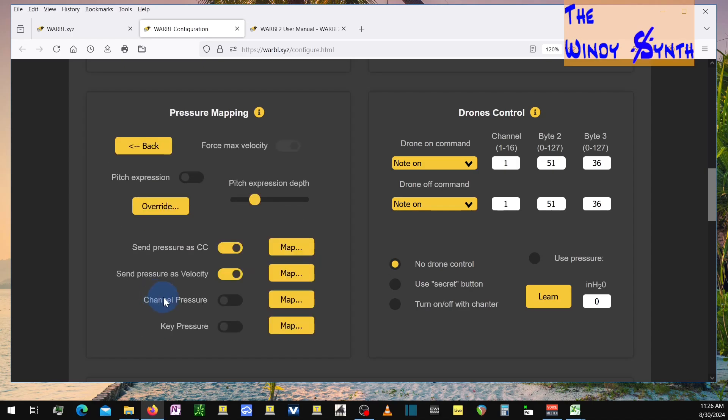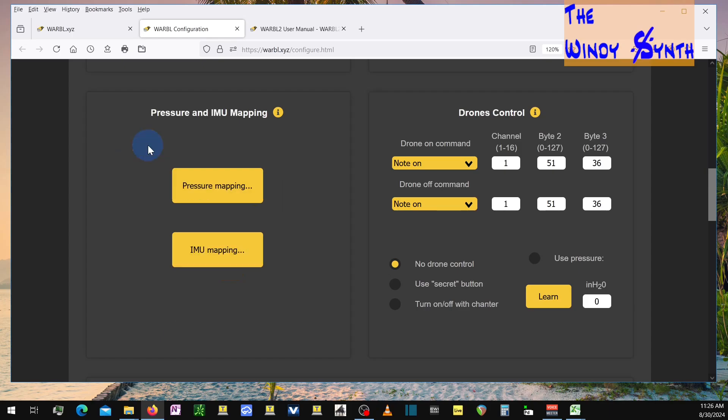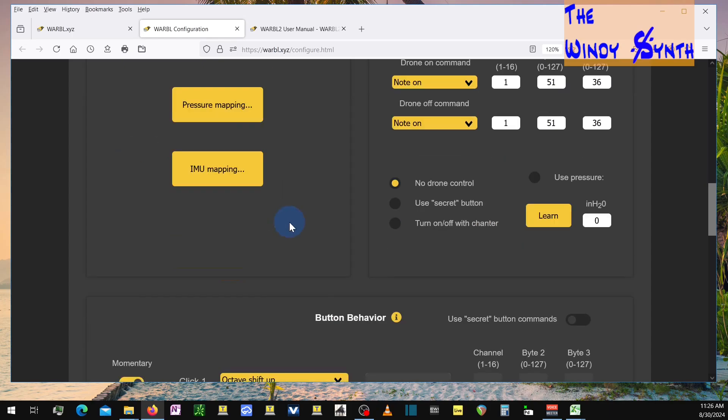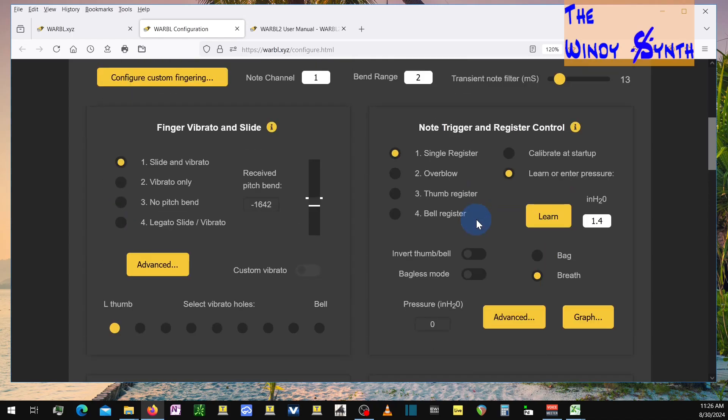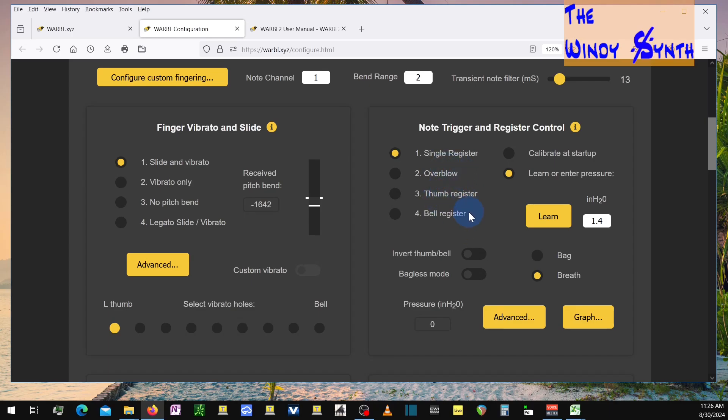I think there could be some edits to the algorithm, I think, a little bit in that regard. But that gets you working the way you would expect it to if you're an EWI player. And then there's some other things you can set up here. But that's how I have that set up. I don't really have the drone thing set up here anywhere. And I have this set to single register because I don't want to overblow and change registers with overblowing. You can set it to thumb register. But I didn't want to use the thumb for that because it's in an awkward spot. And I'm using the buttons instead to change octaves.